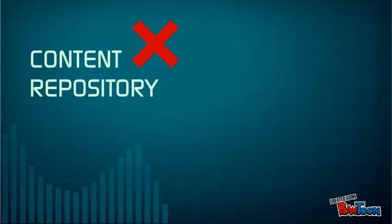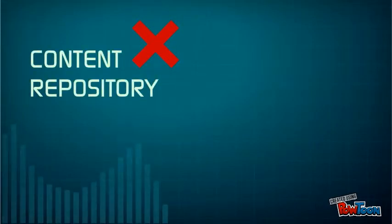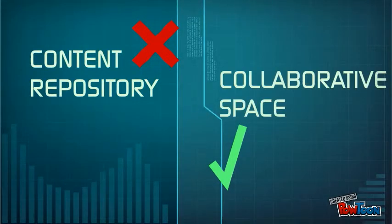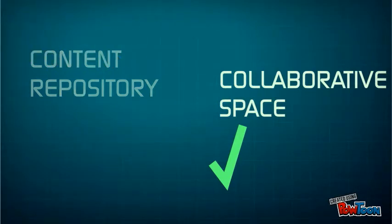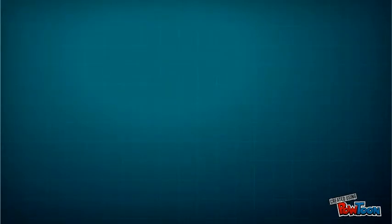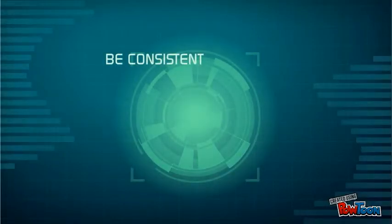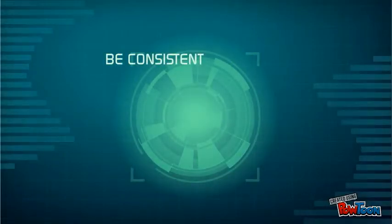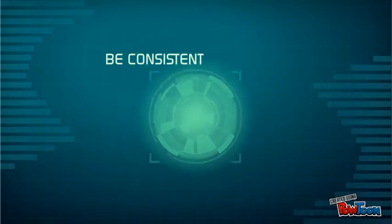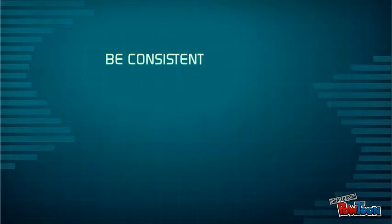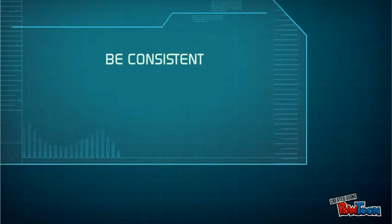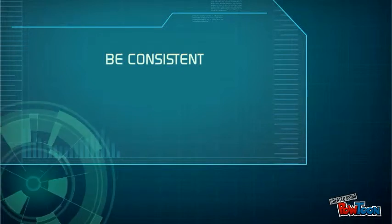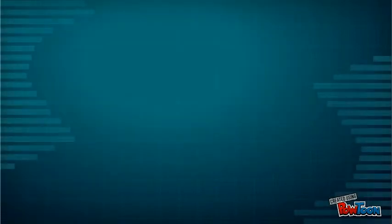Gone are the days, or at least they should be, when VLEs were used to simply store loads of files. Nowadays, the VLE offers an opportunity for students to engage with their learning and collaborate with us and with their peers. Try to be consistent within programs. Remember that your module doesn't operate in isolation, and so a student should see a coherent approach as they move through a program on the VLE. Also on a more granular level, consider consistency in terms of formatting and in particular the use of fonts.